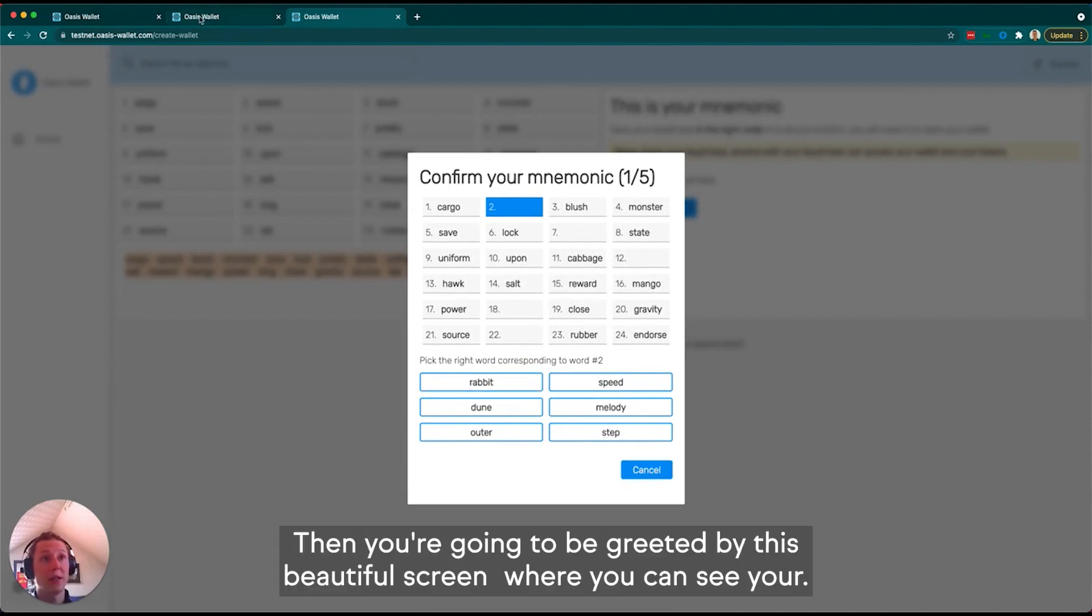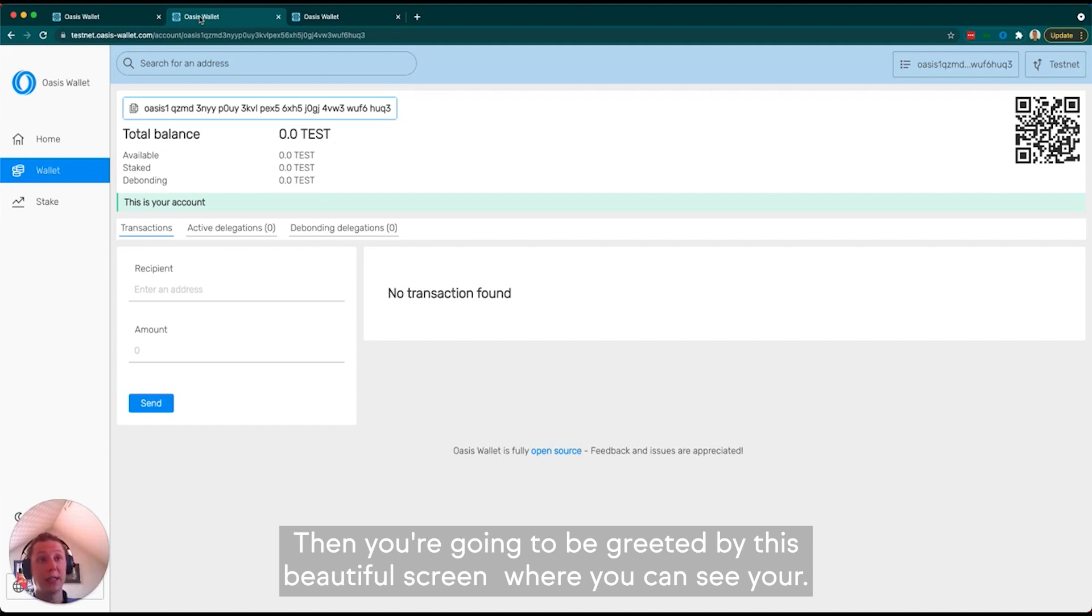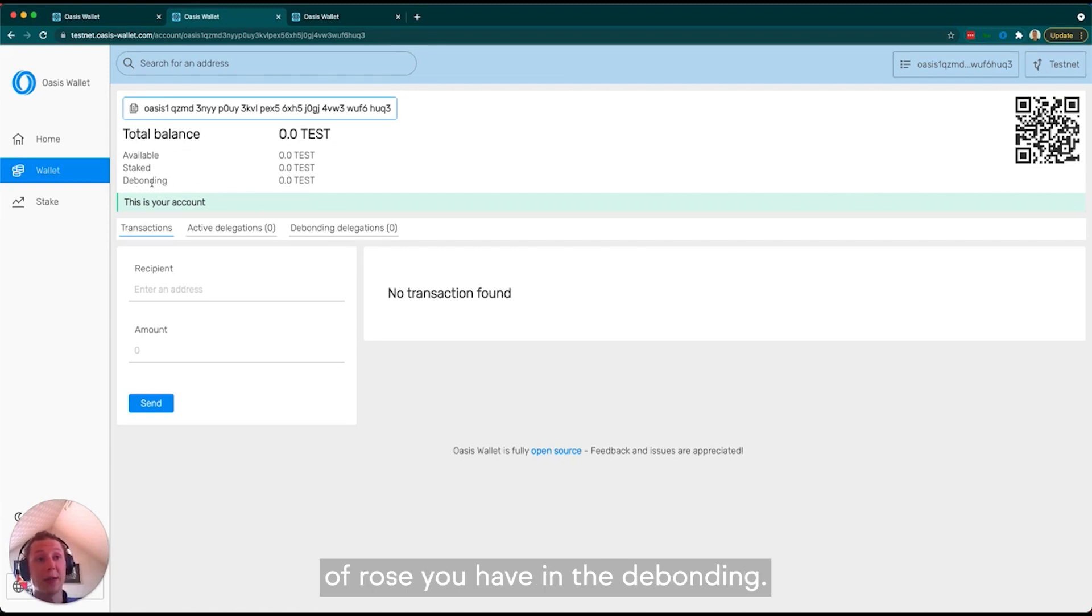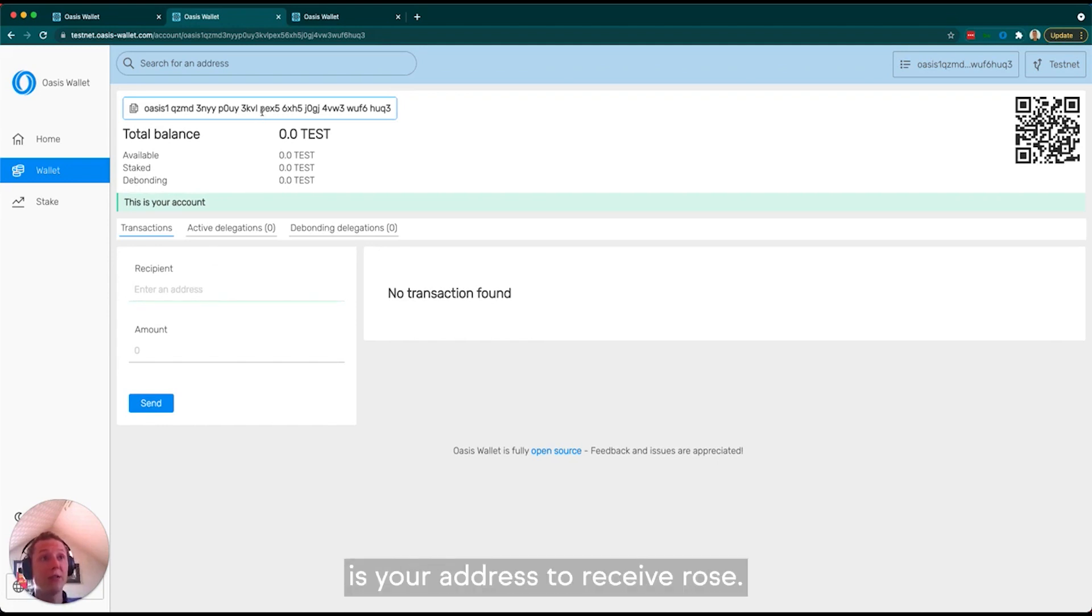Then you'll be greeted by this beautiful screen where you can see your total balance, your available ROSE, your staked ROSE, and the amount you have in debonding. You can enter a recipient address and send ROSE, and here is your address to receive ROSE.